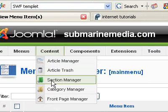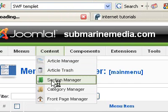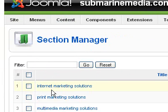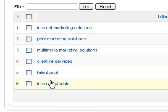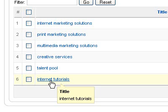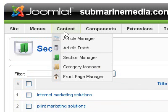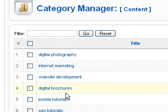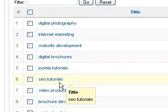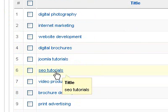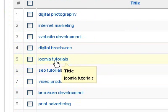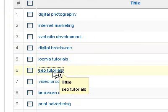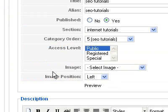Let's go back into our content and into our section. Let's go to our category level. The reason I want to go to the category level is because we were talking about SEO Tutorials and Joomla Tutorials. So let's go into SEO Tutorials because it has no description.